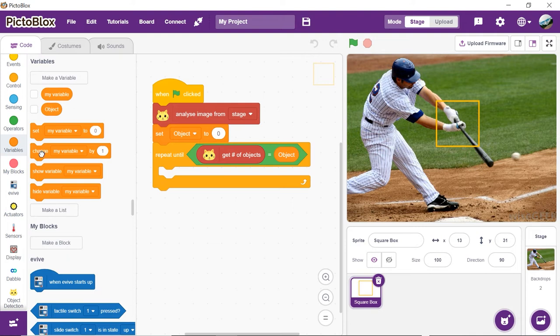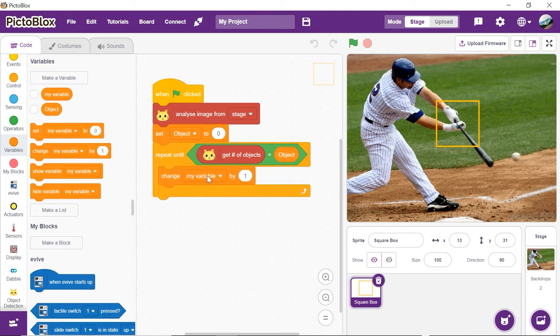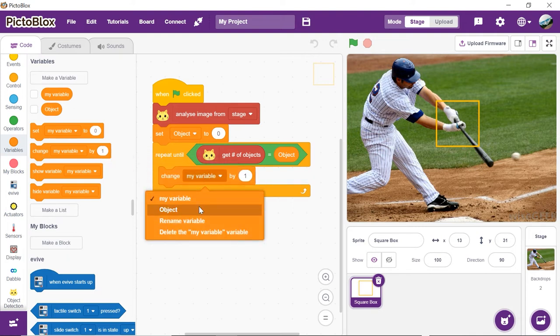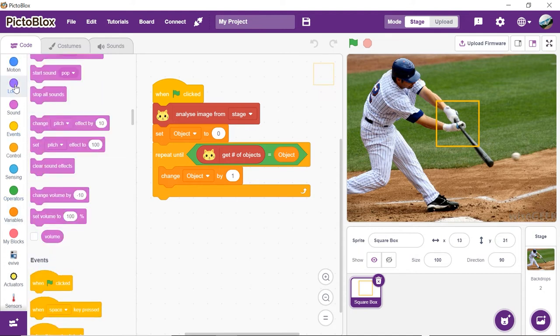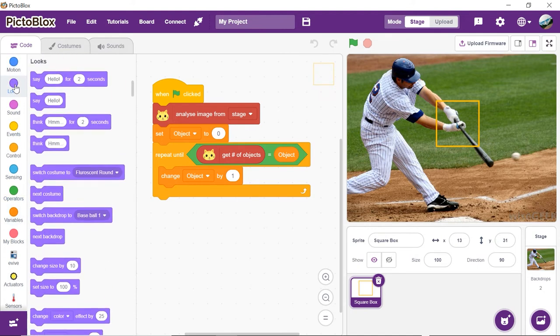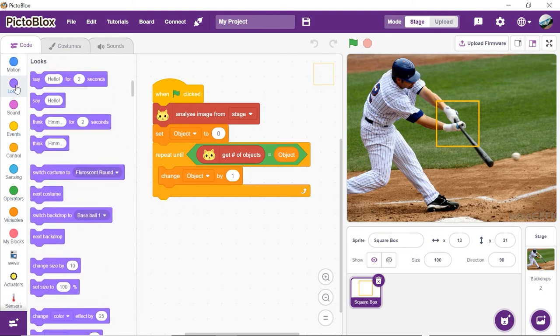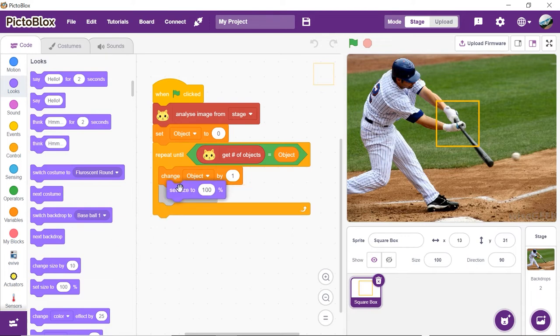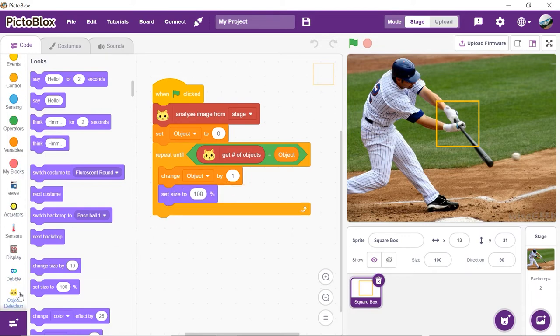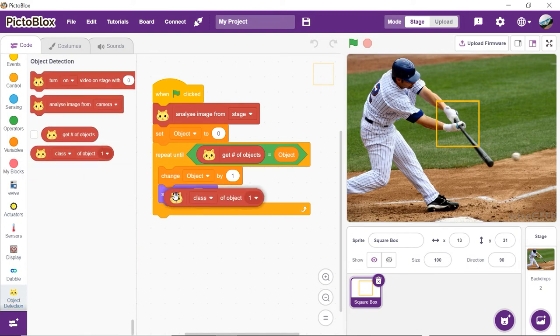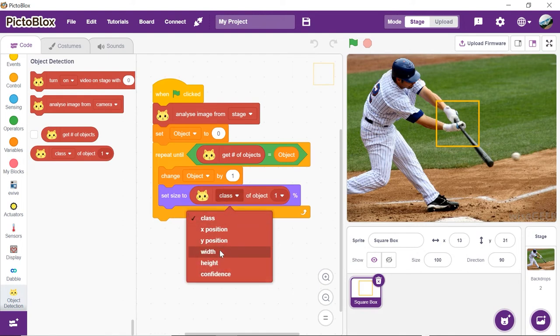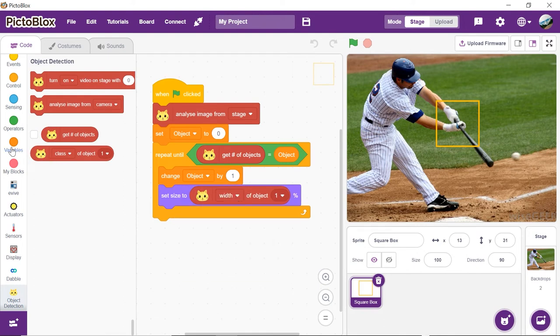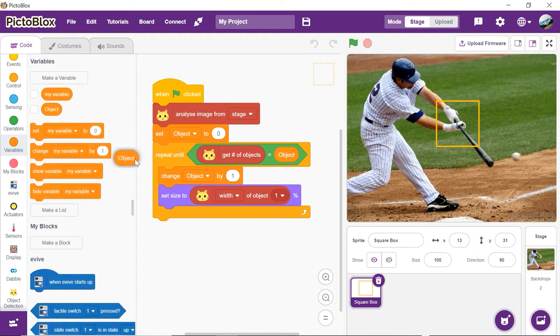To display the properties of all detected objects one by one, we need to increment our variable by one each time we execute our control logic. Next, set the size of the square box to accommodate the object detected. Drag and drop the set size to block from the looks palette and drop the object reporter block into the space given.